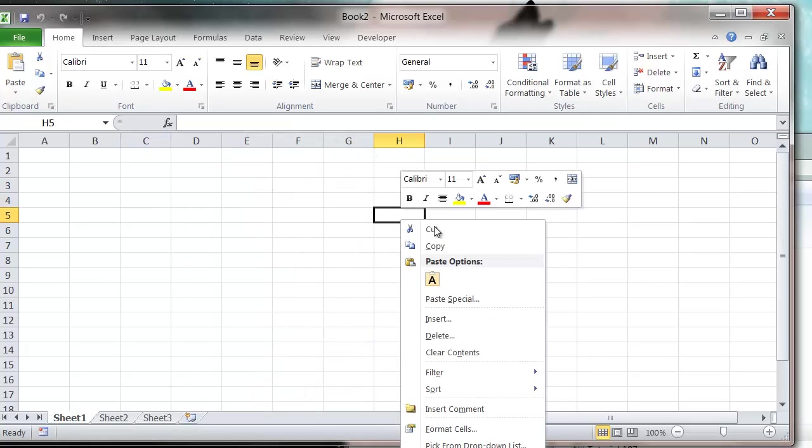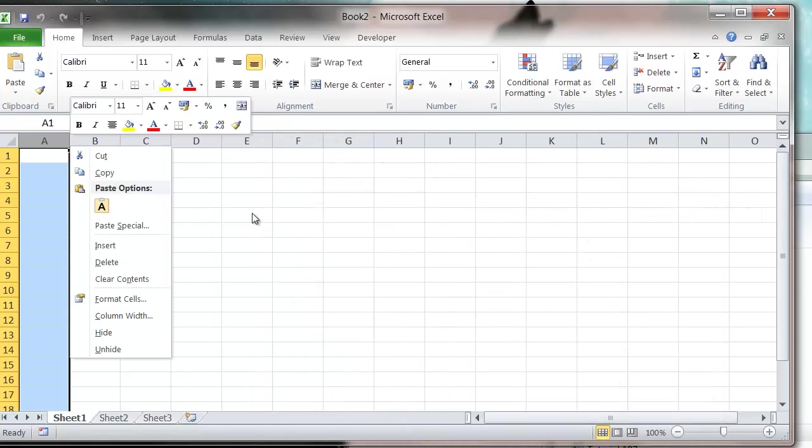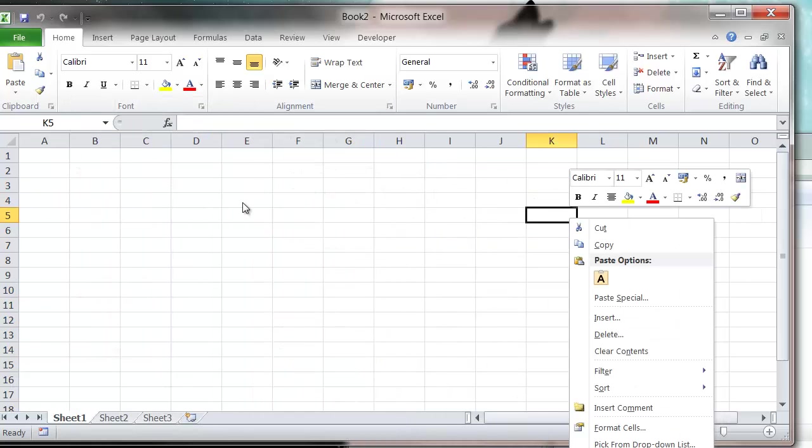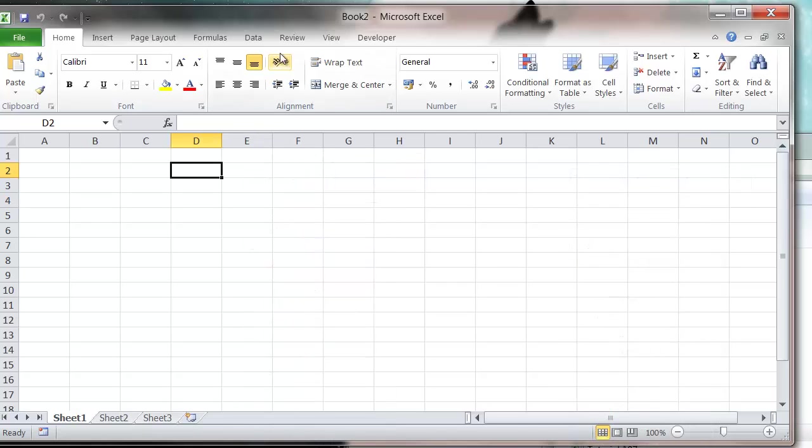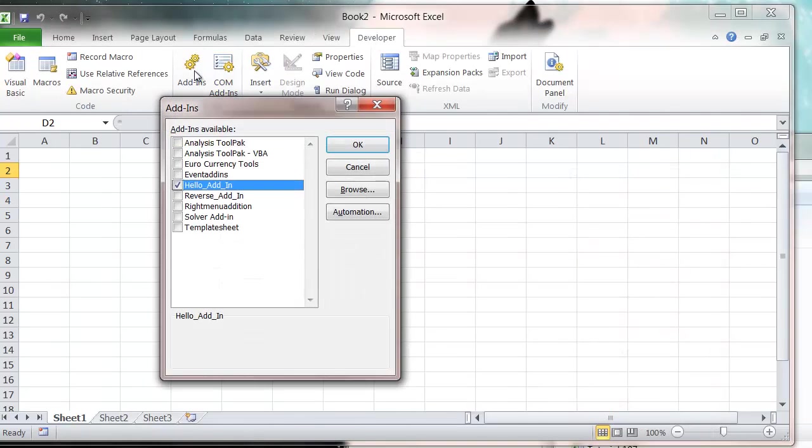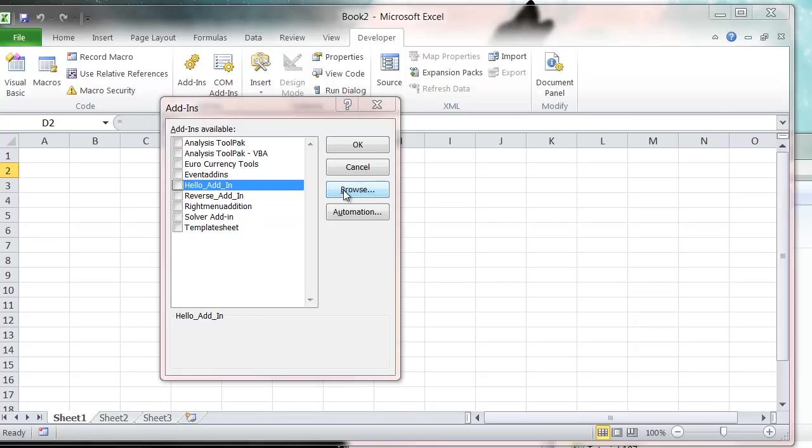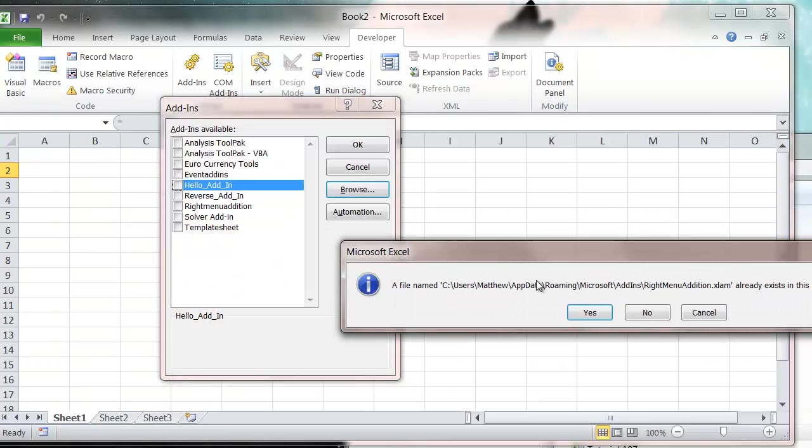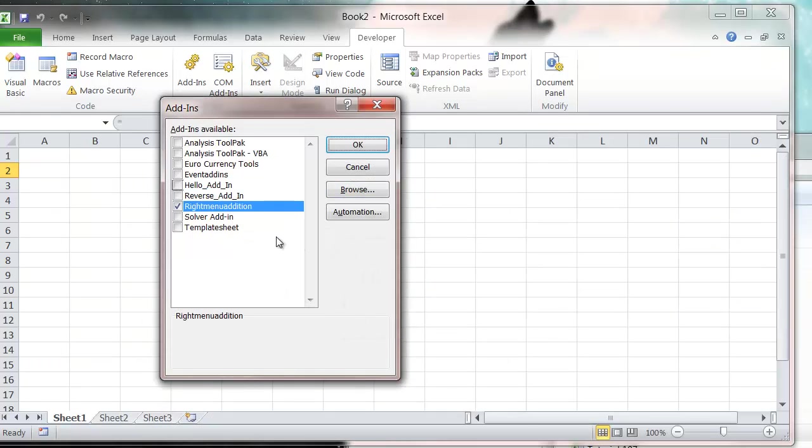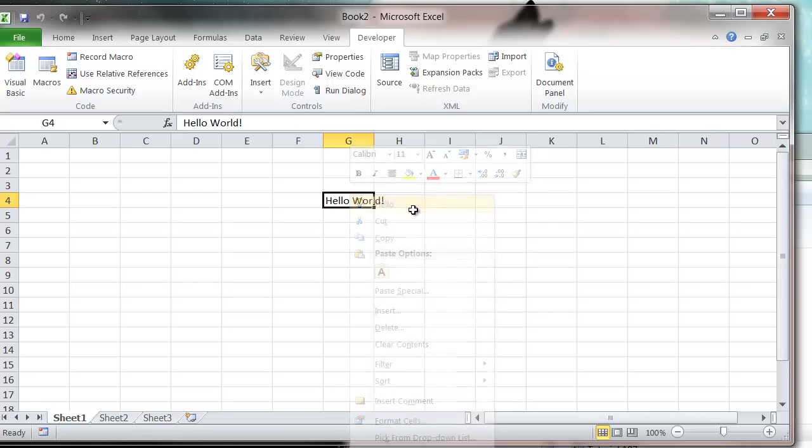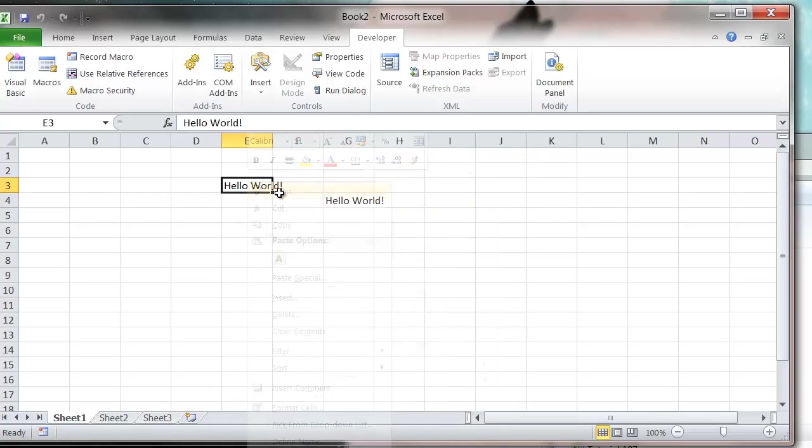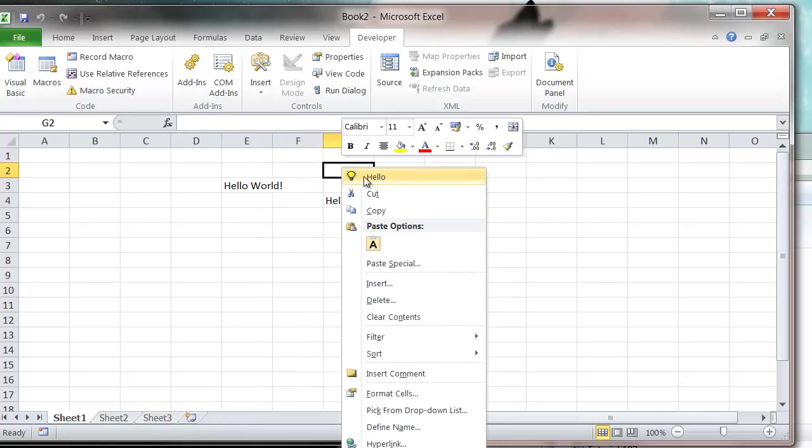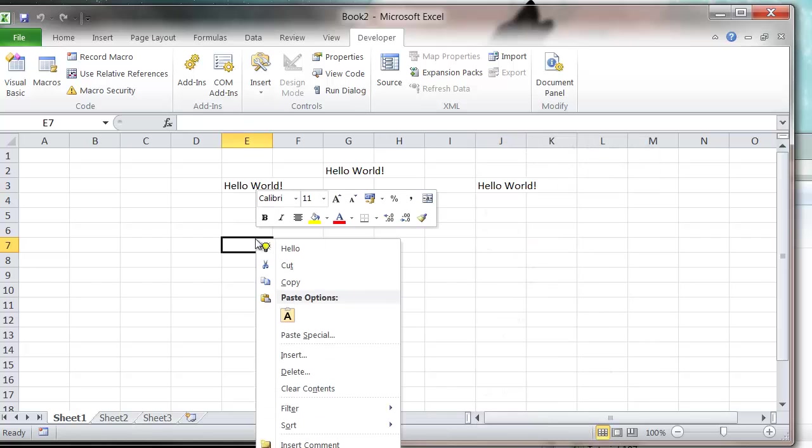You'll notice on the right-click at the moment I have nothing available. But if I go into my add-ins, we haven't installed it yet, so let's go to browse for Right Menu Addition. We've got Right Menu Addition down here. Press tick, press OK, and now we've got our macro on the right-click able to use.